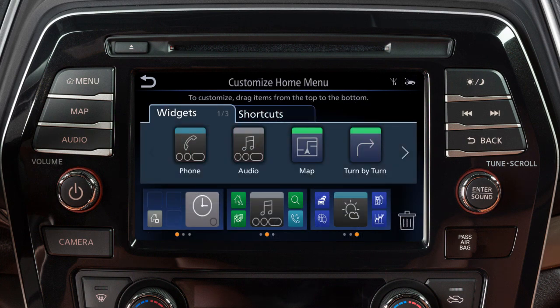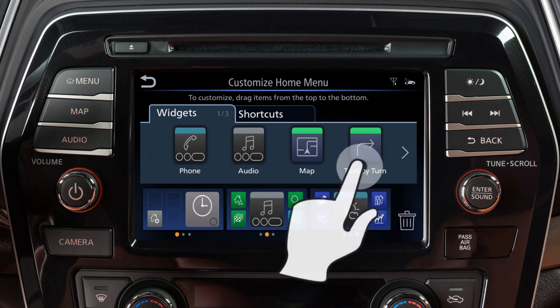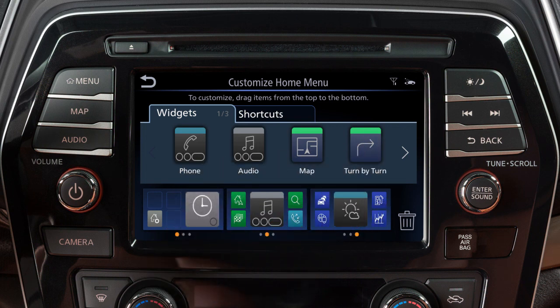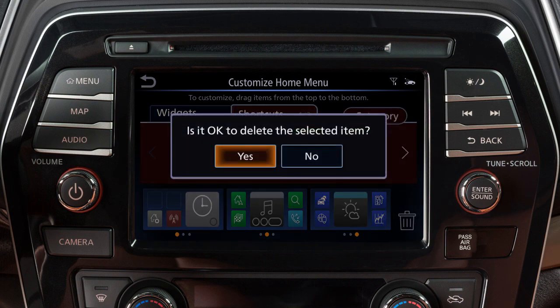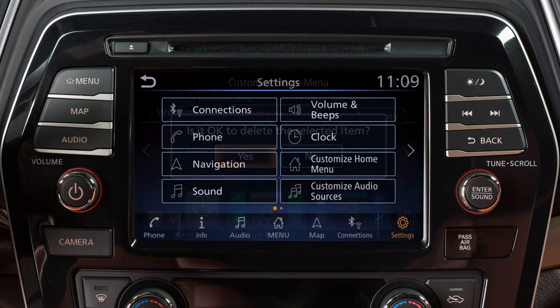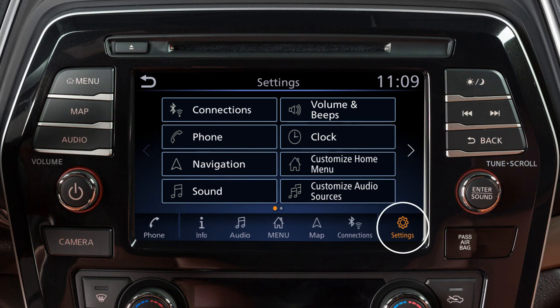Drag the icon to the bottom page layouts to add a widget or shortcut to your menu screens. Or drag an item to this icon and let go to remove it.